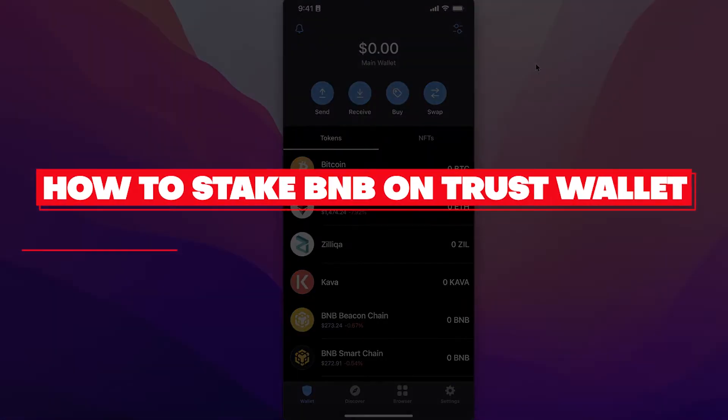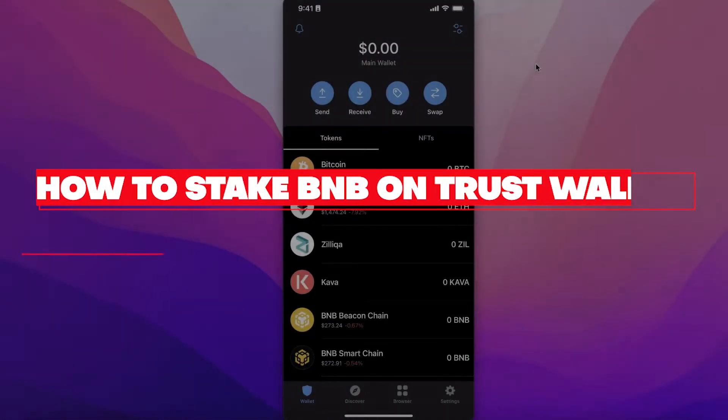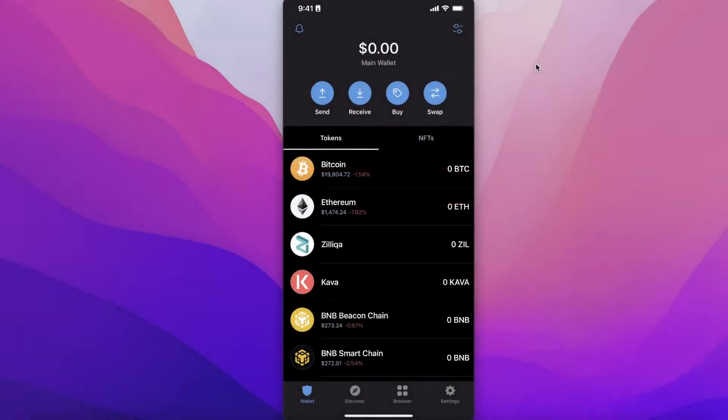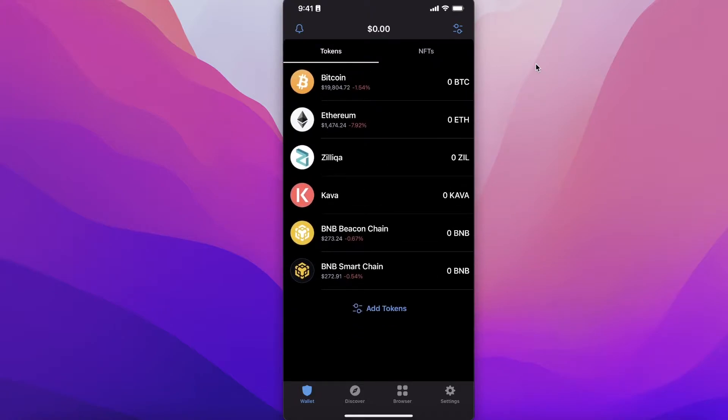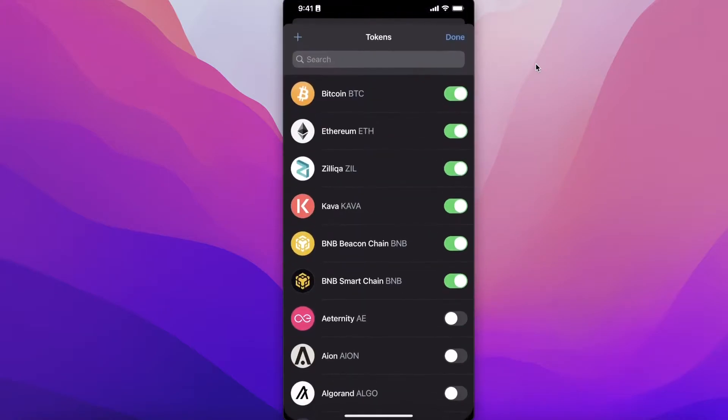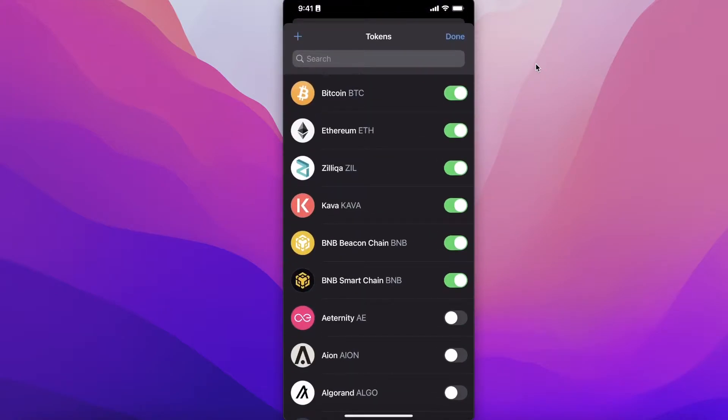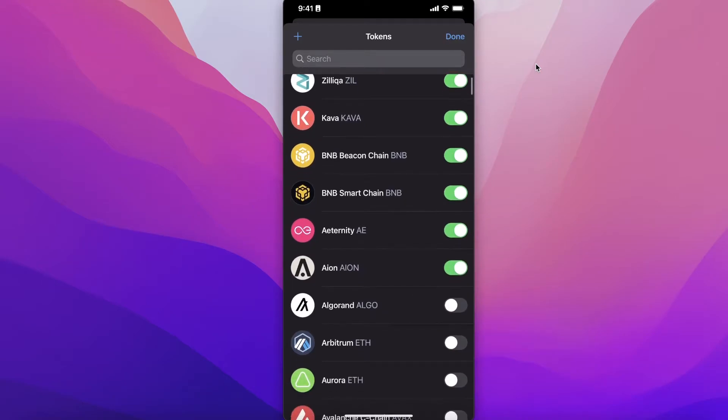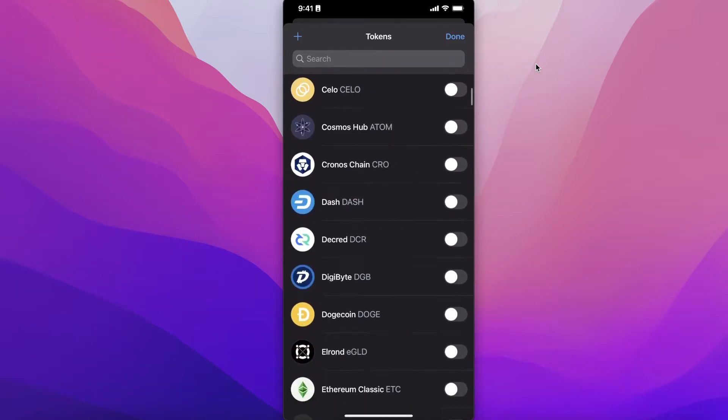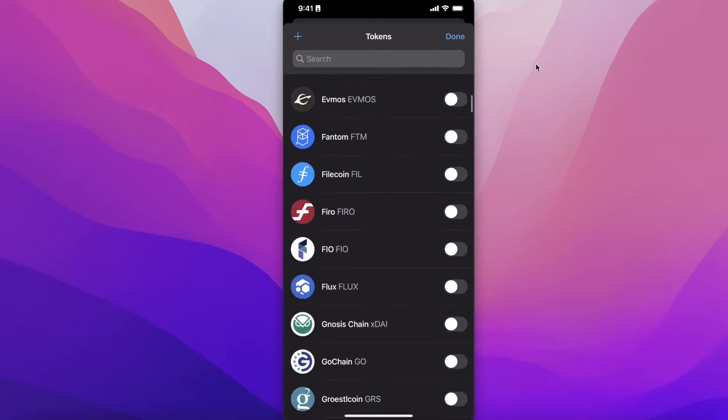How to stake BNB on Trust Wallet. Hey guys, welcome back to the YouTube channel. Today we will be taking a look at how you can stake BNB on Trust Wallet, so let's get into it.